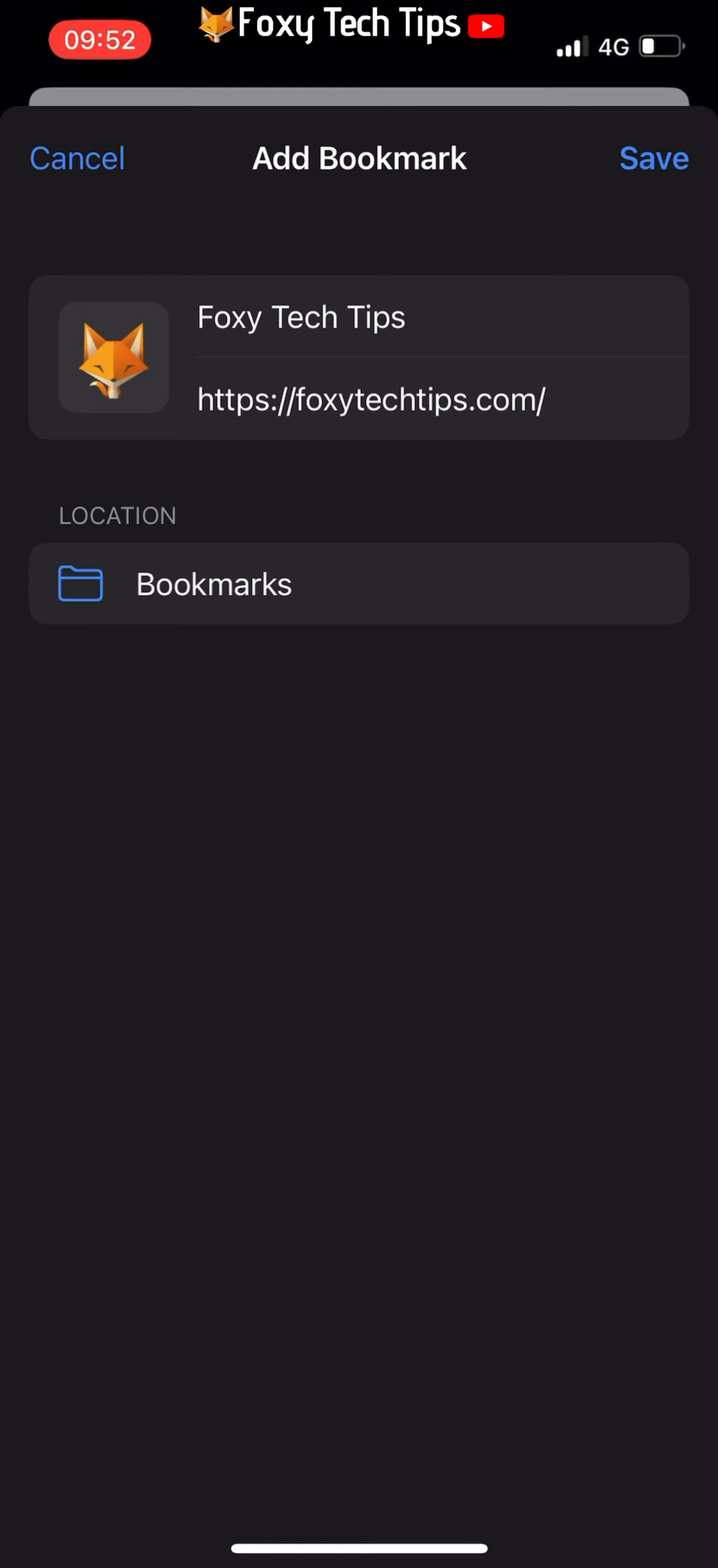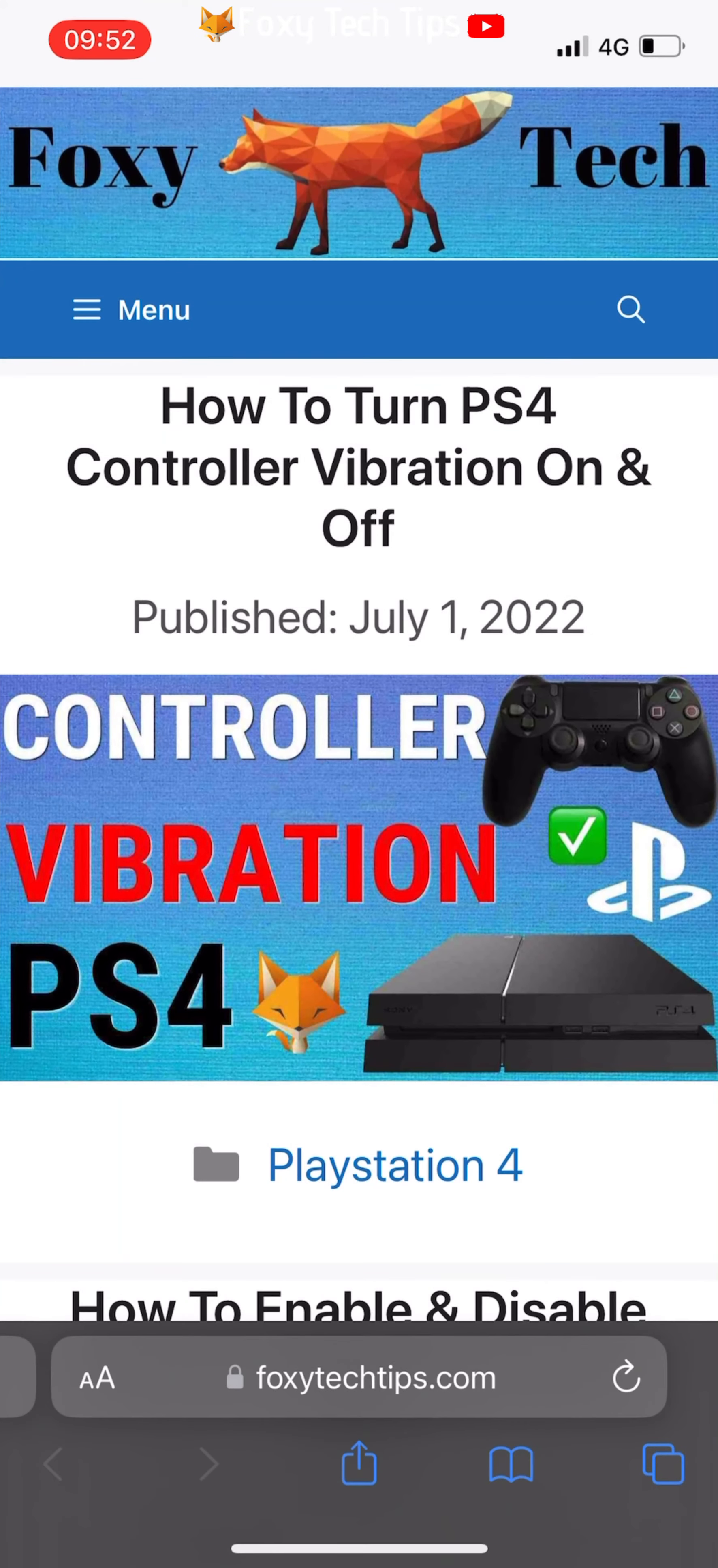Tap save in the top right corner. Your bookmark is now saved.